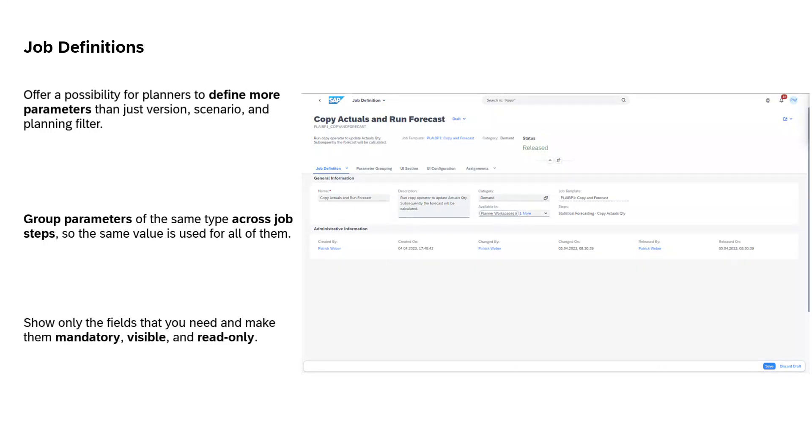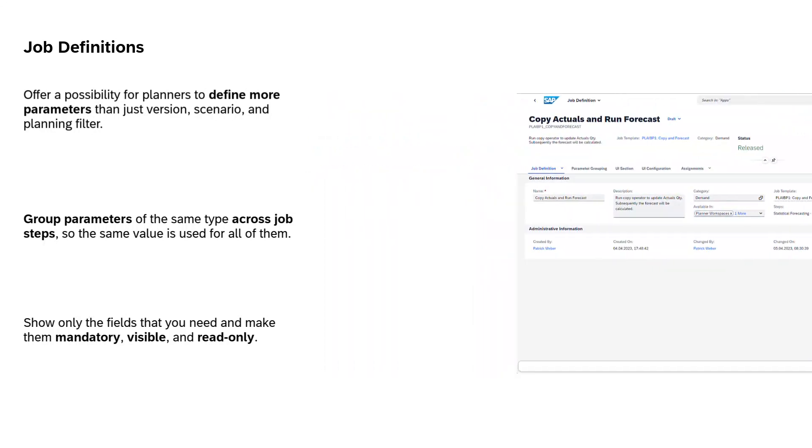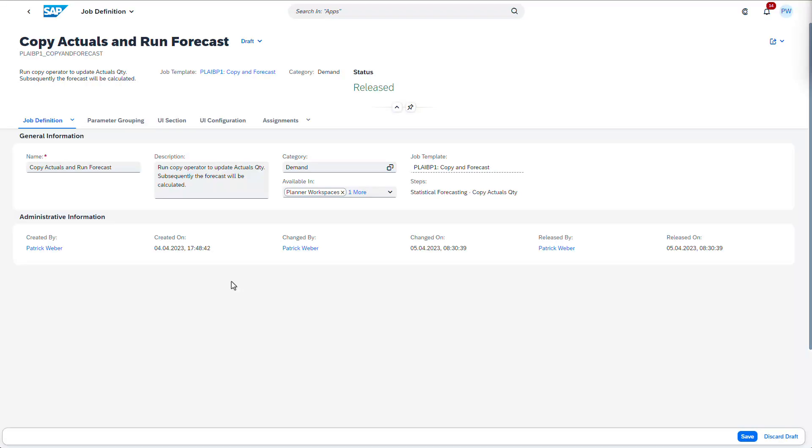And you can choose to show only the fields that the planner needs, setting them as mandatory or read-only. Let's look together at how this is achieved in SAP IBP system.